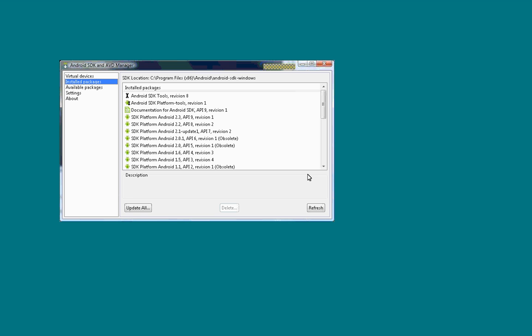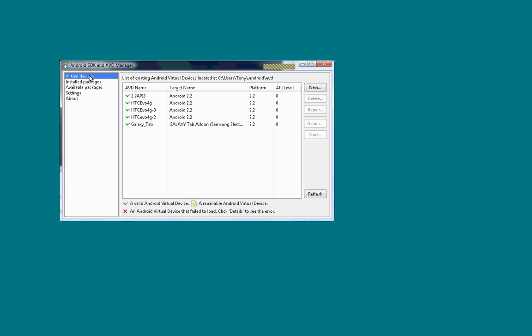The next thing we're going to do is we're going to go to virtual devices. And this is where we add all your virtual devices. You can see that I have a Galaxy tab and my HTC Evo and then this default emulator that comes with it.